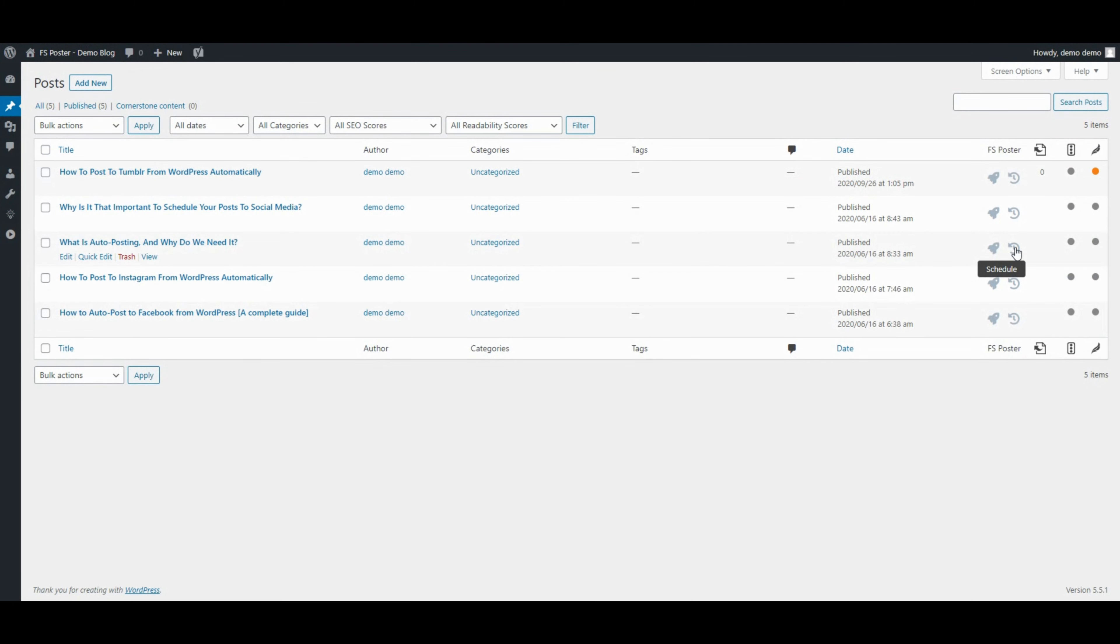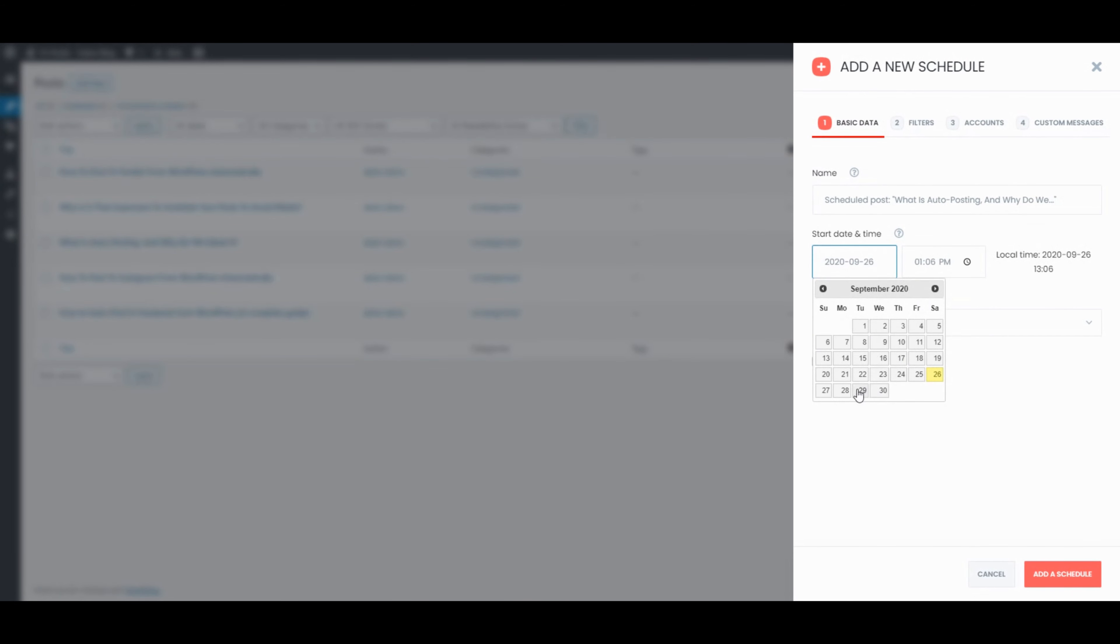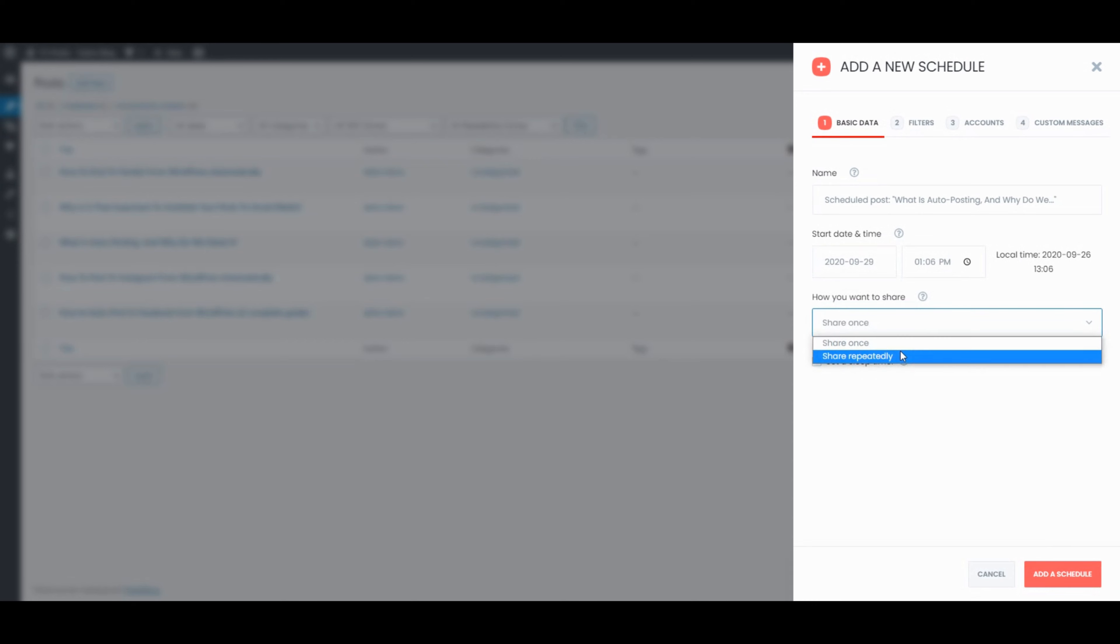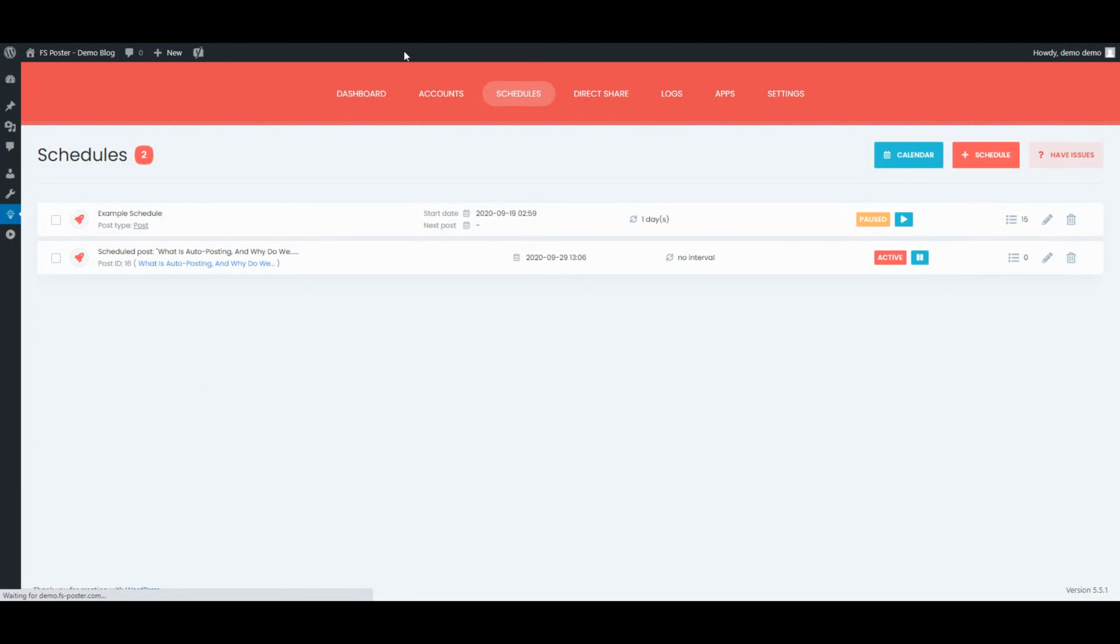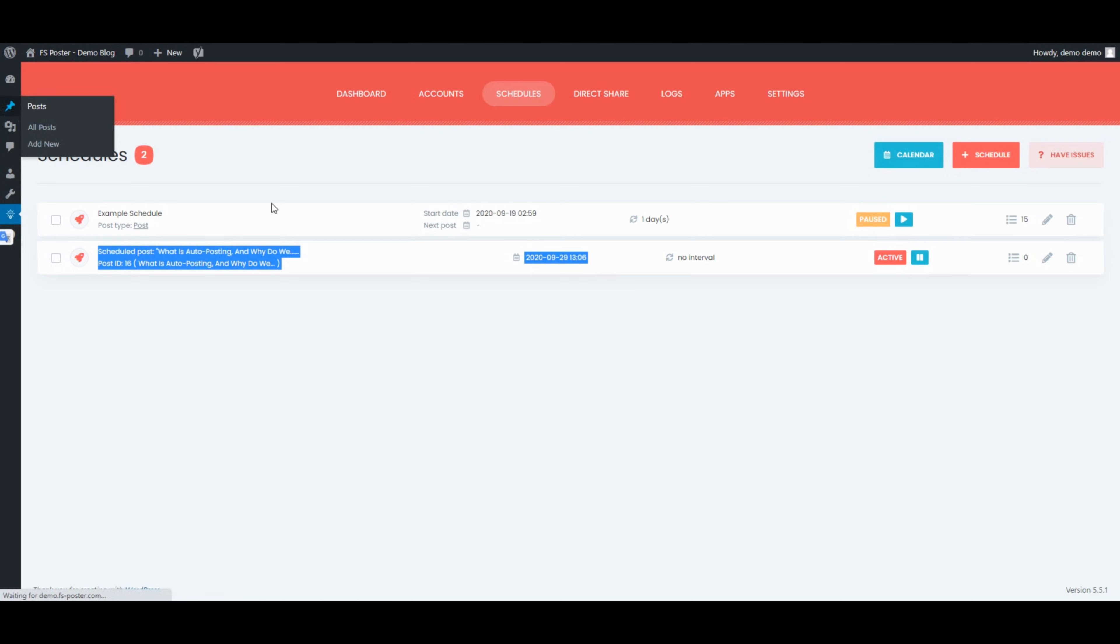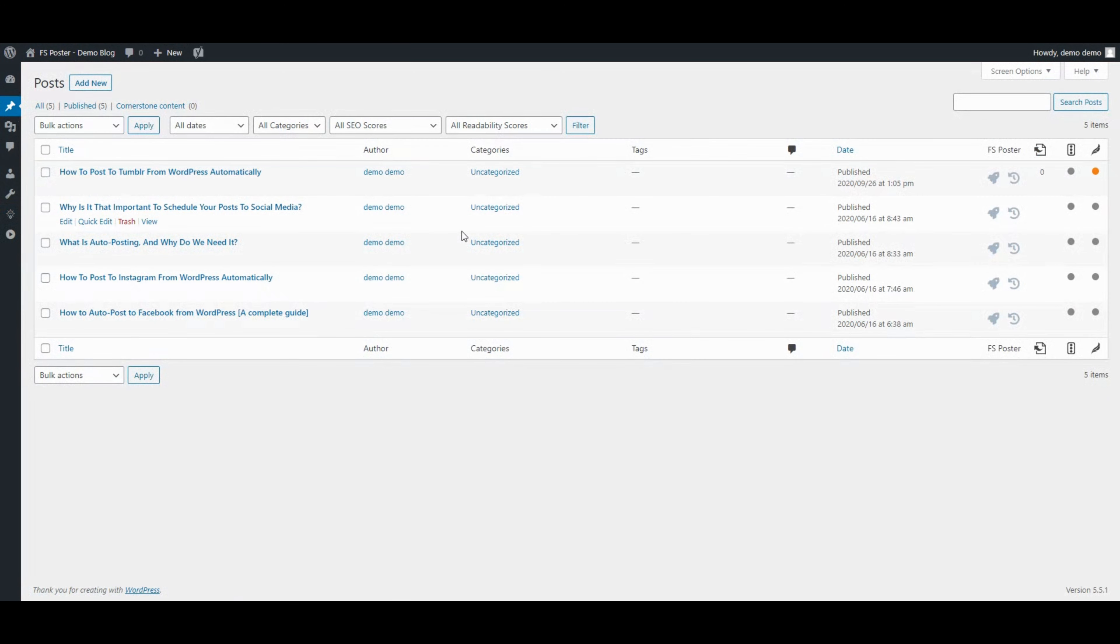You can also schedule the current posts and share posts with one click.